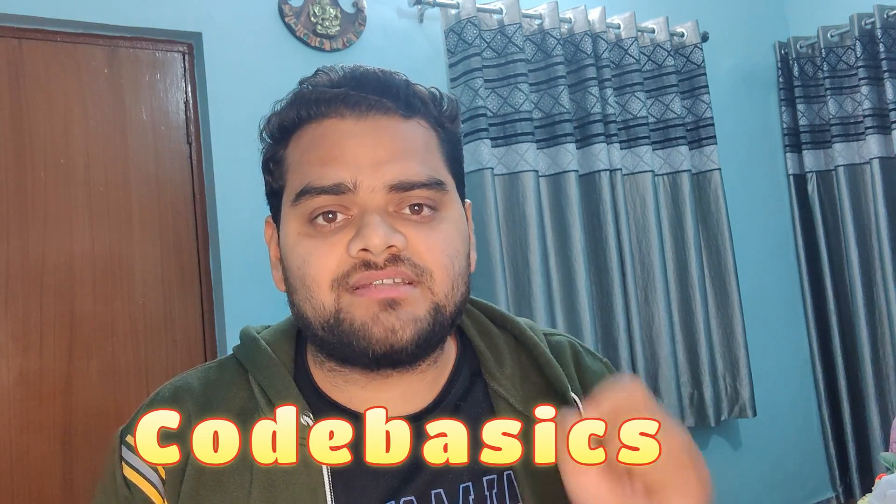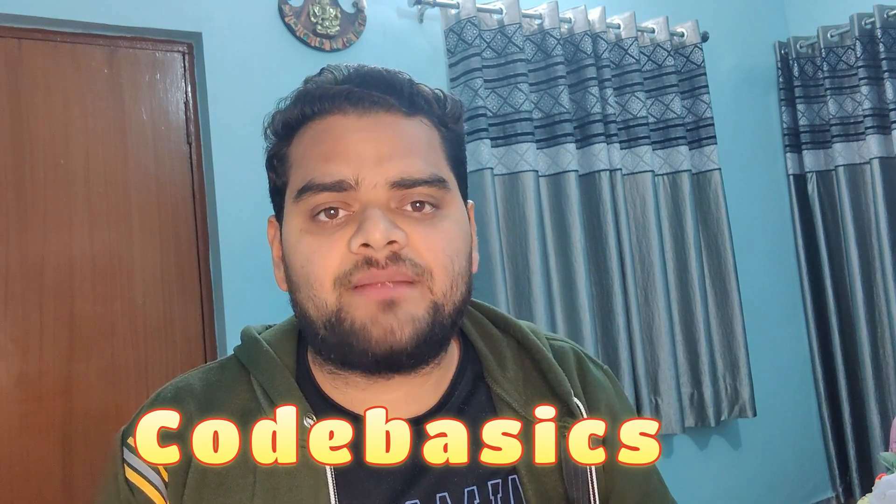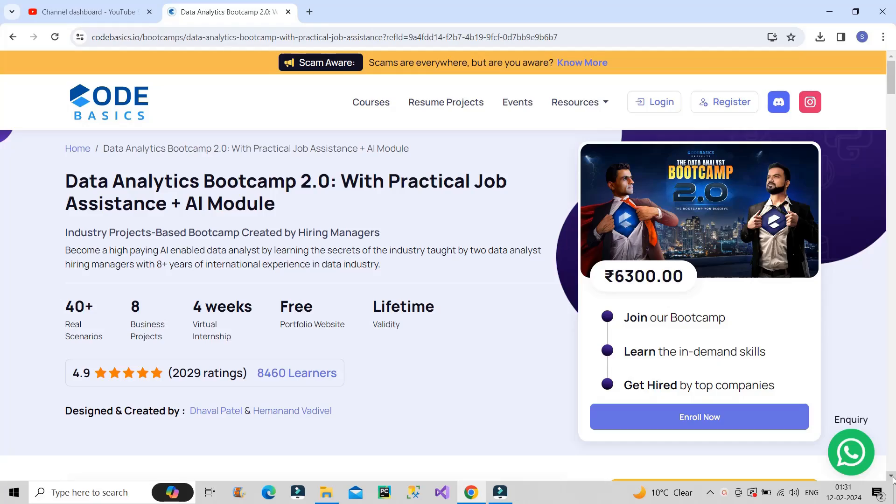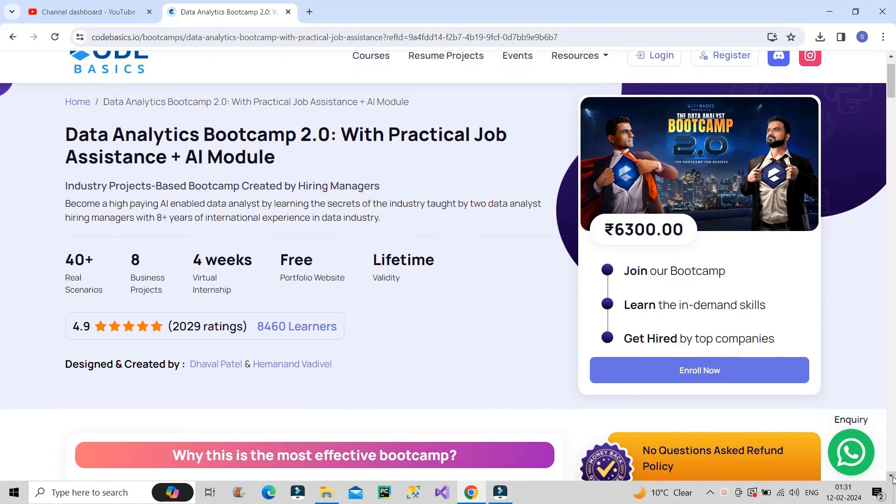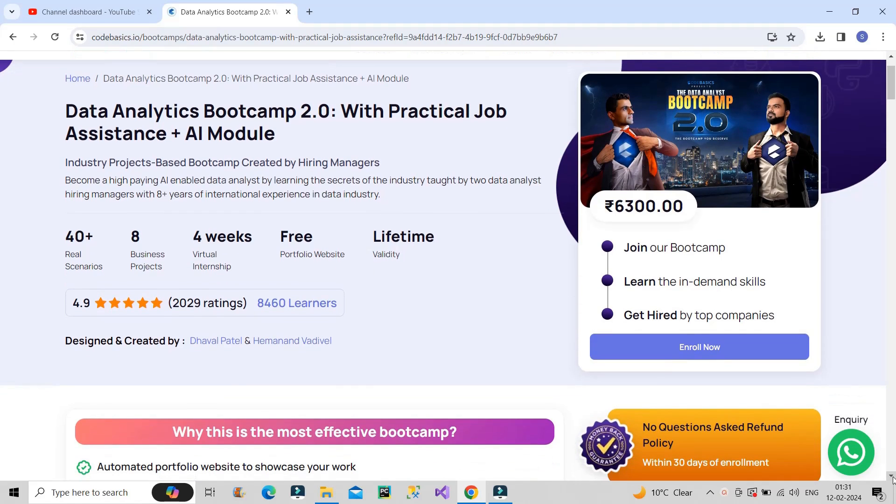And friends, many of you ask me where to learn Power BI from, where to learn SQL from, where to learn Excel from, which can make you competent in the market from where basically you can get real time experience of the projects. So for that, I would recommend you to go for Code Basics Data Analyst Bootcamp 2.0. This bootcamp is very affordable. It costs Rs 6,300 only. And at the same time, the quality of the content is very good. That I can assure you of.